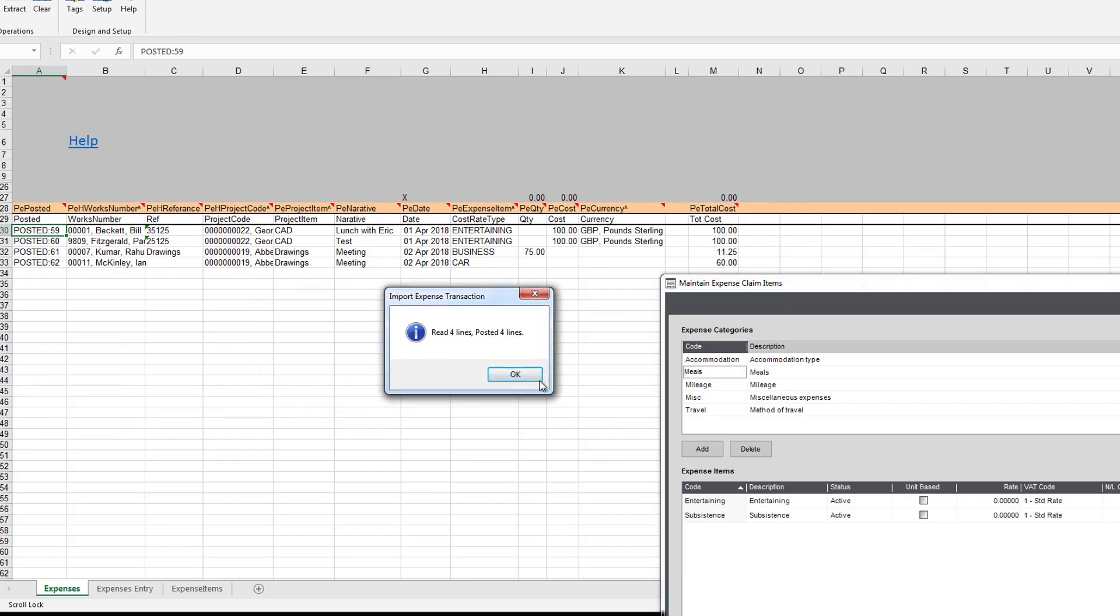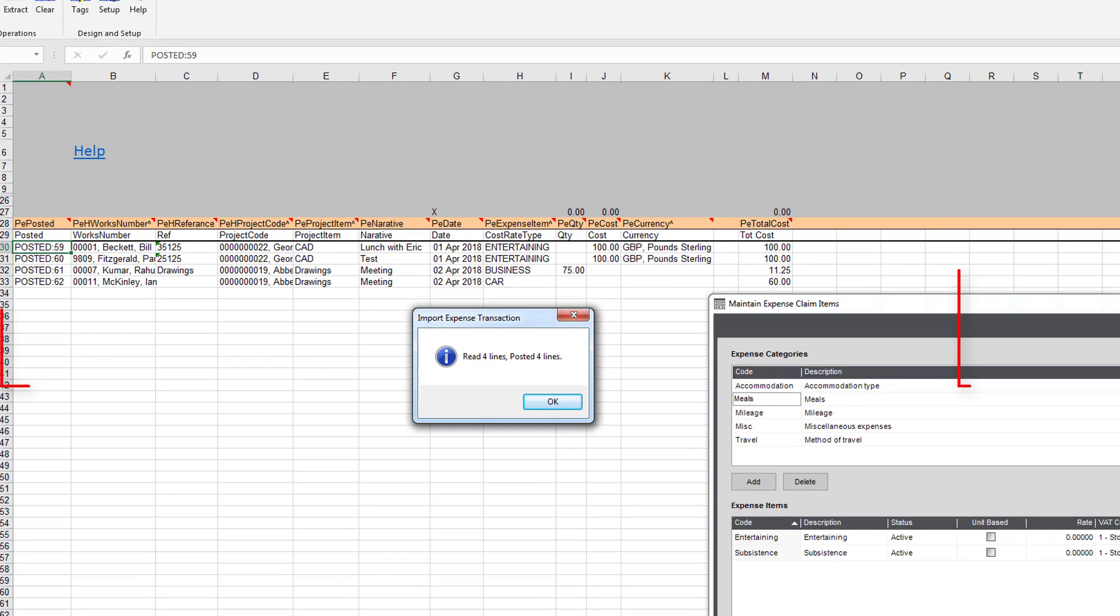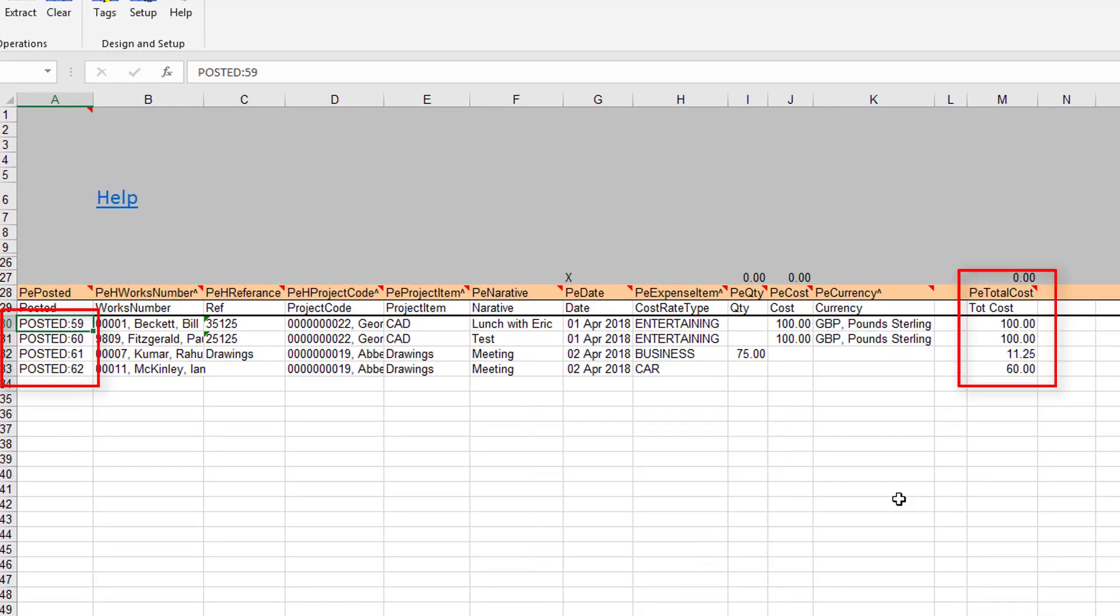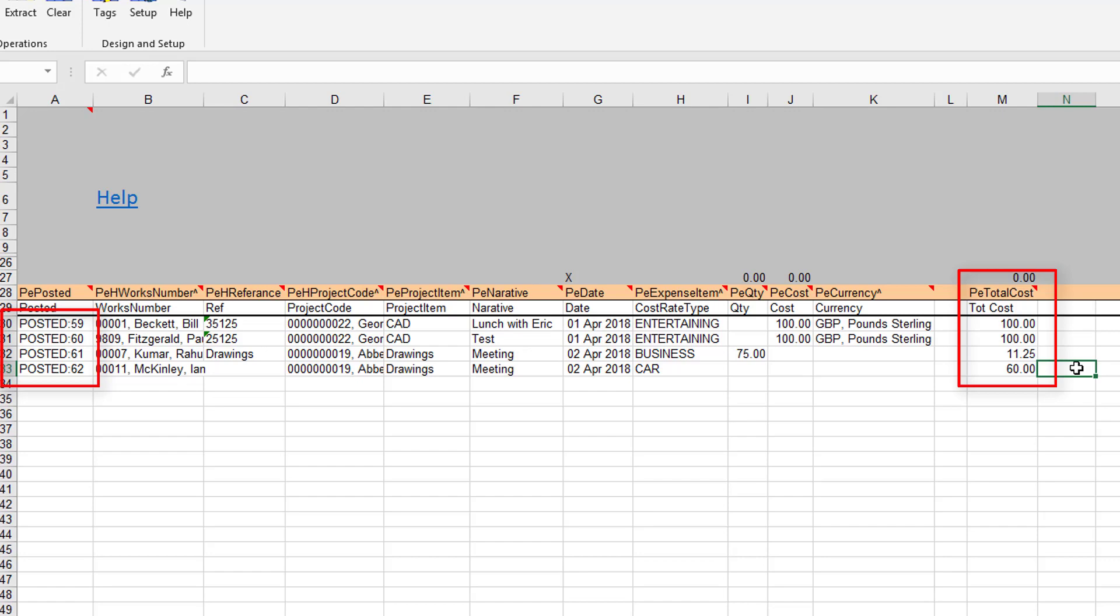Let's just press post transaction. There it's telling us that it's read four lines and they've been processed. So there we've got the total cost that was booked into Sage 200. If authorization is on, now all these claims will go through the authorization process. Indeed, you can add the status to the whole transaction before you import it to set the status of each line.